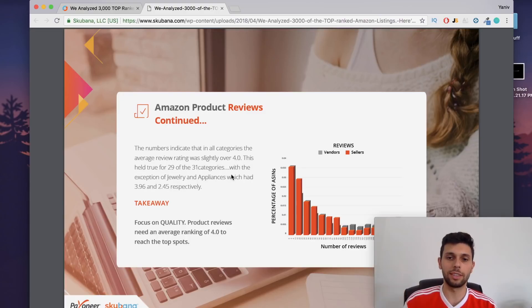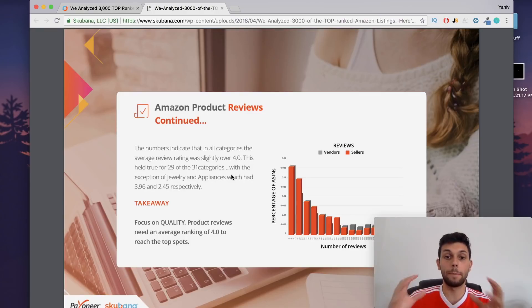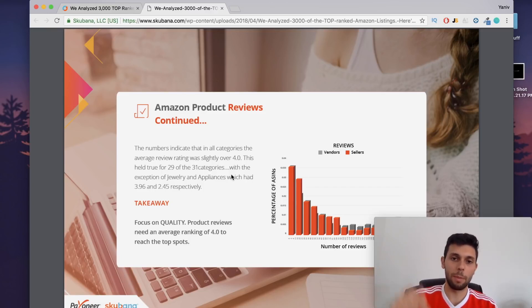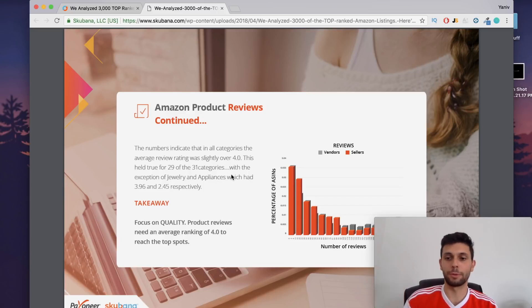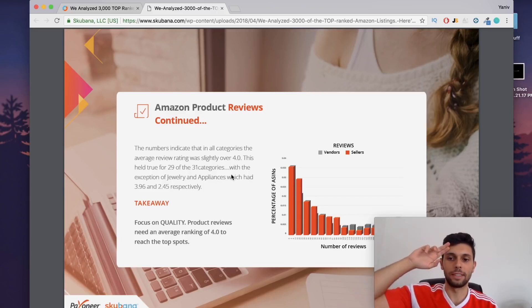If you guys want to see the list of the top 10,000 ASINs, bestselling ASINs, link in the description. Like the video, comment down below if you guys want me to make the product research video. And just remember to subscribe to the channel. I'll see you guys next time. Peace.